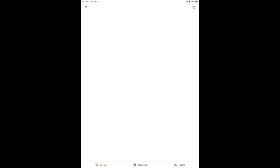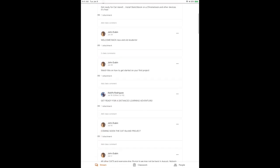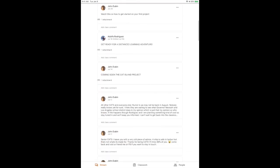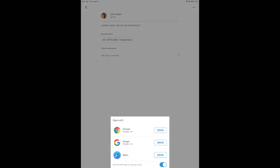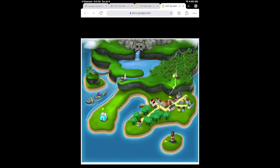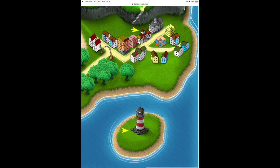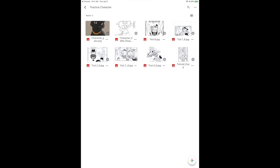You can immediately go to your CATs pathway and then go to the stream and go to the Cat Island project. Open it with a browser like Chrome or Safari and it will pop up. Remember we get all our resource files from the lighthouse — click on the lighthouse and that's going to take you to the folder where you can see Practice Character.